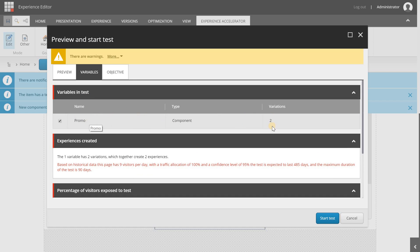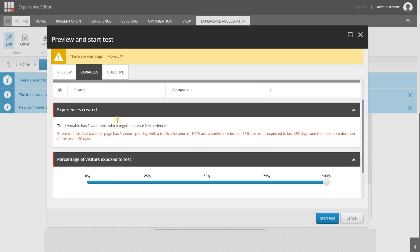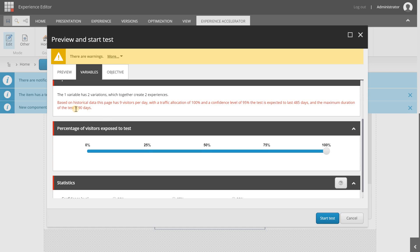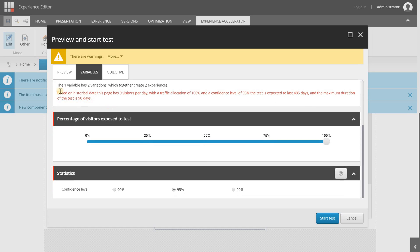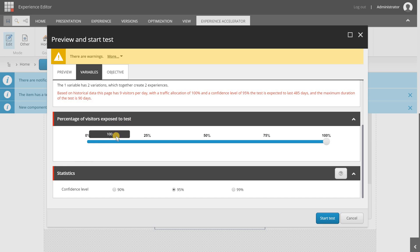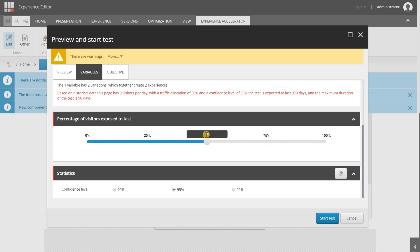Now the variables tab, this is just some variables that are selected. We have two variations of the promo component in this test, so if we have other components they will be listed here as well but we're just testing one. It's showing me some information that based on historical data and nine visitors a day and the confidence level of 95 percent it will take 485 days and the maximum duration of the test is 90 days. You can select here how much visitors are exposed to the test. I'm setting this to 50 because I want half of visitors to be exposed to the test and the other half not.